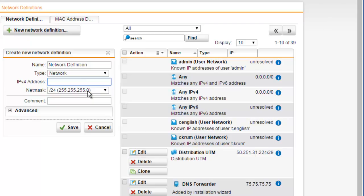We can then define the bit mask used to tell how many bits in an octet identify the subnetwork and how many bits provide room for host addresses. Once you are satisfied with your new network definition, you would then simply select the save button.